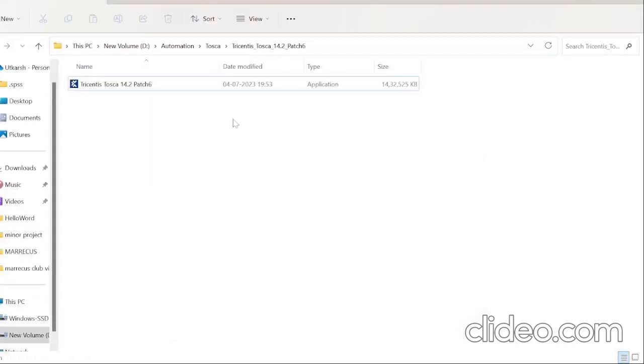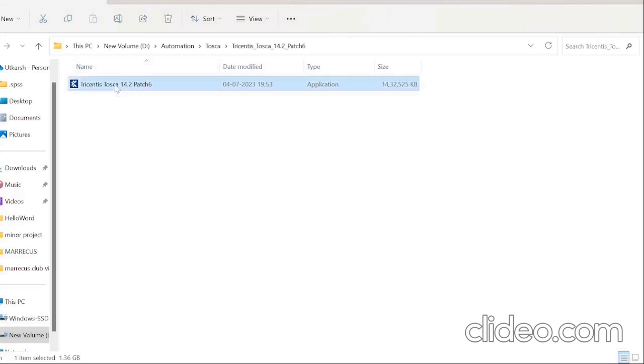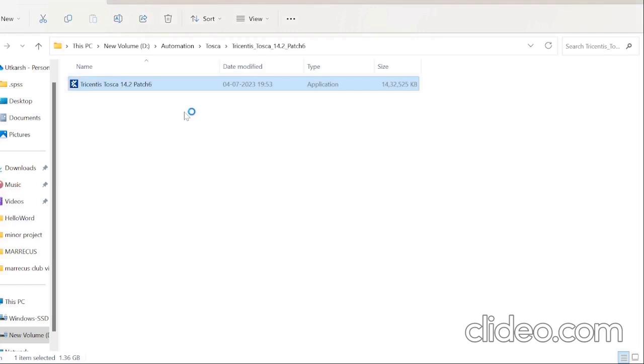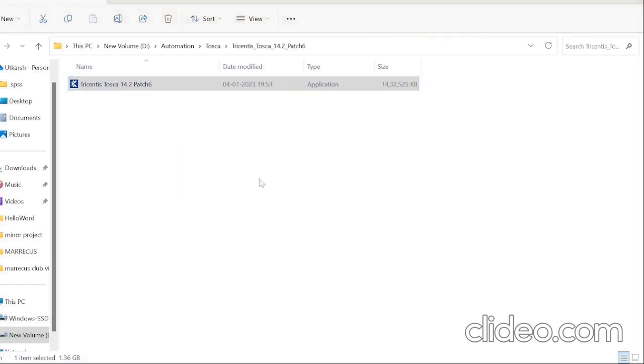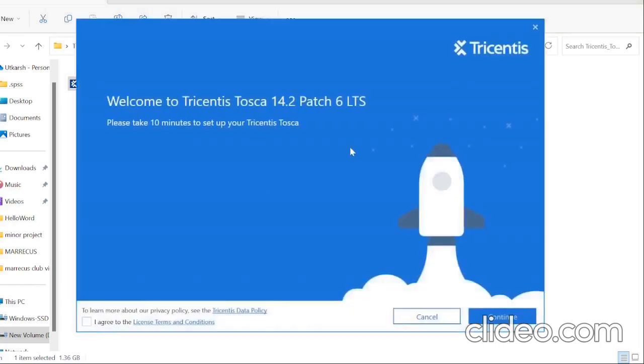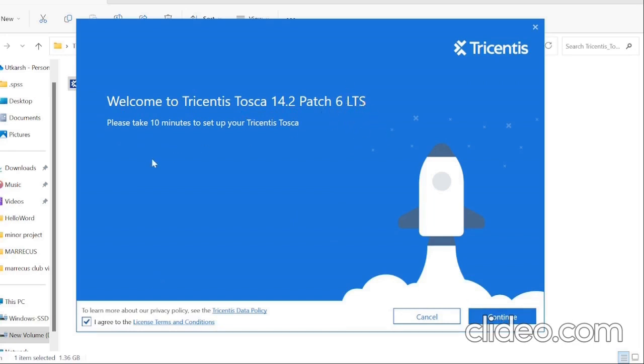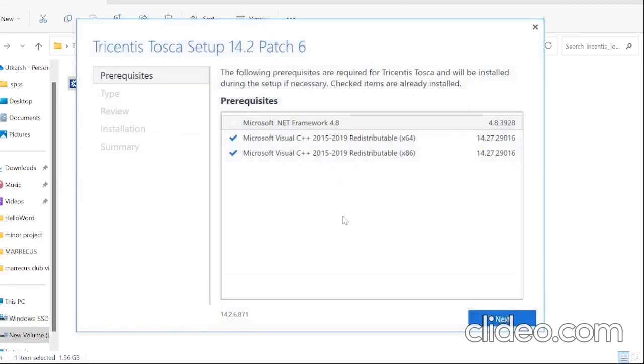It has been extracted completely and now you can see the tool here. We will double click on it. Tricentis Tosca setup came. Now what we have to do, just click on I agree to the license terms and condition and click on continue. Before that let's see what it's saying. Welcome to Tricentis Tosca 14.2 patch 6 LTS. What is LTS? Long term support. Please take time to set up your Tricentis Tosca. Now click on continue. If you see everything already here, we have to just click on next.